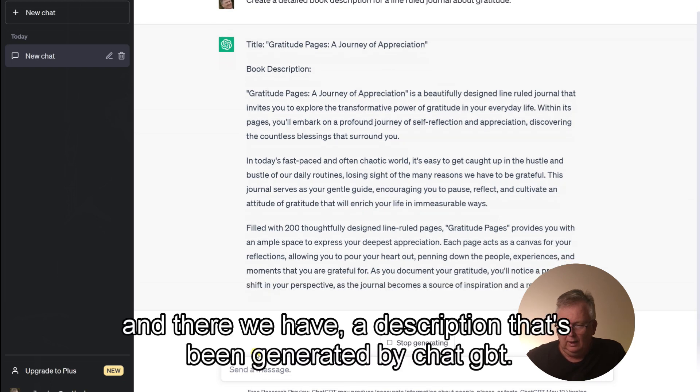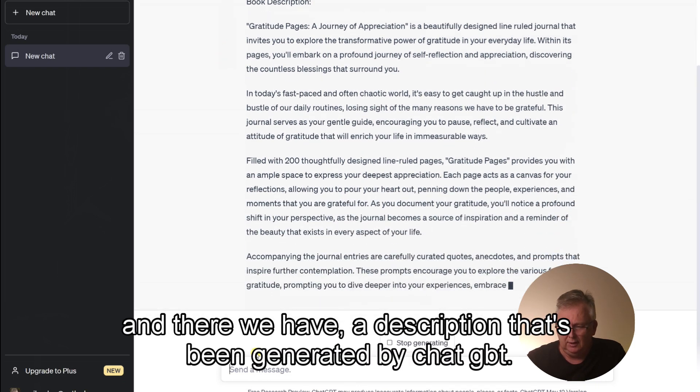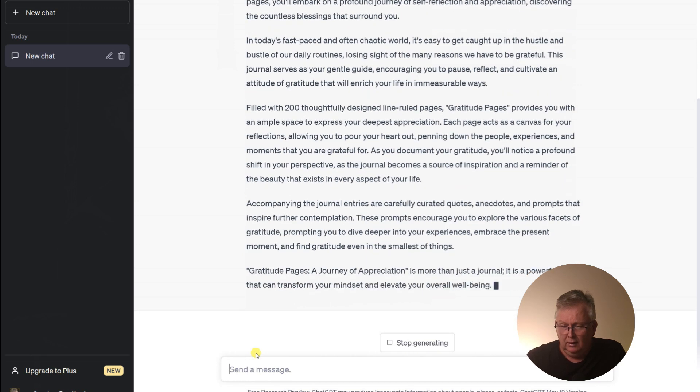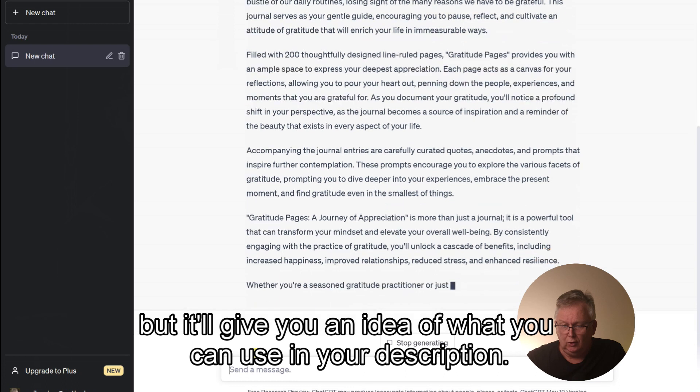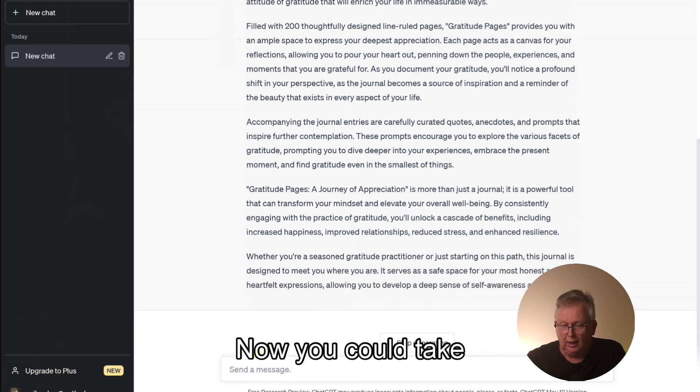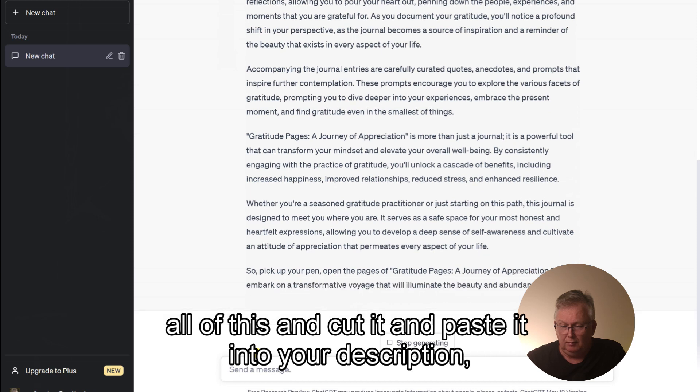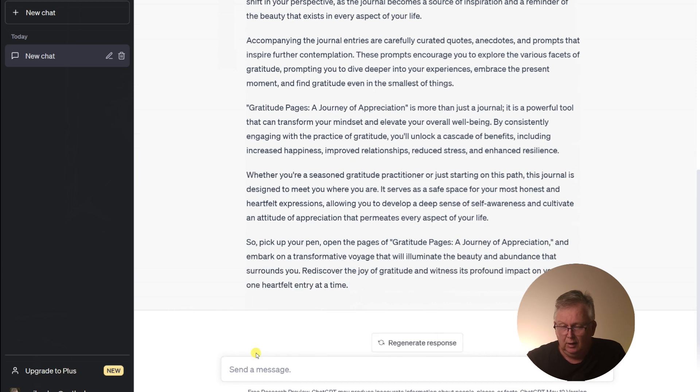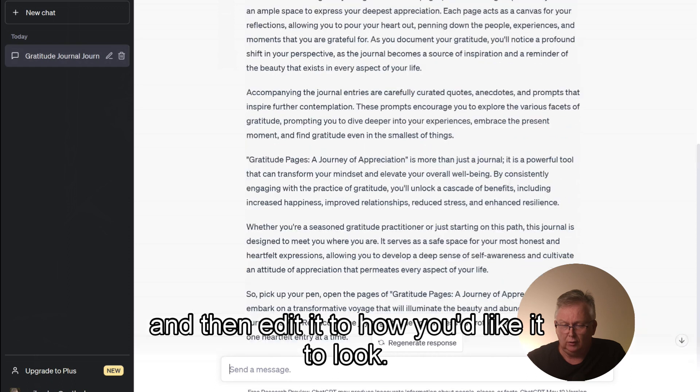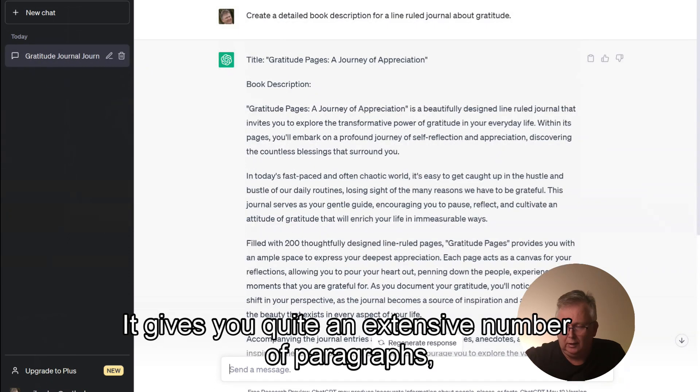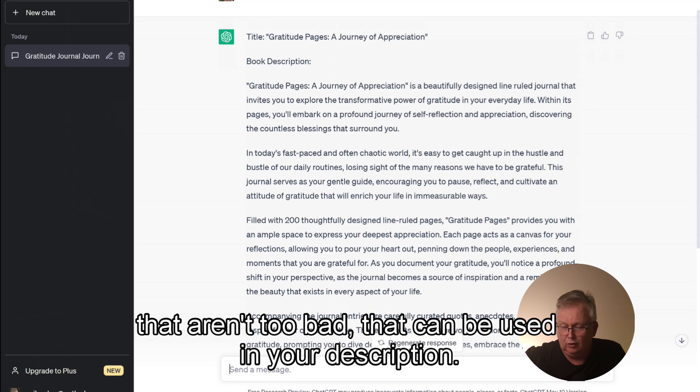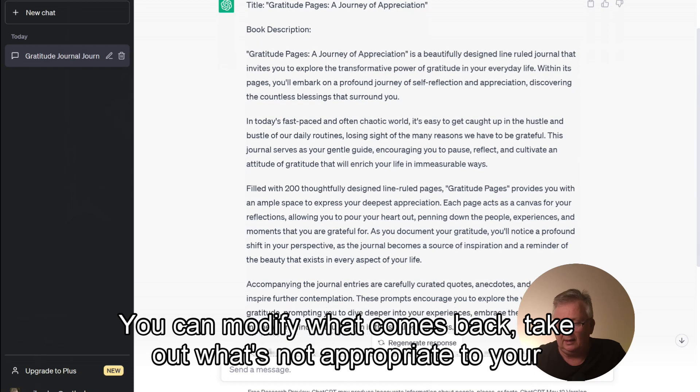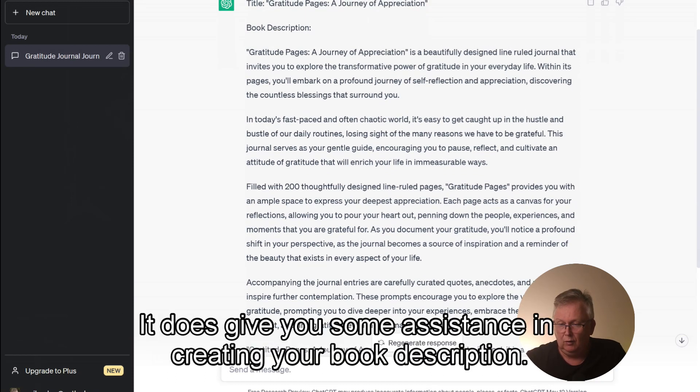And there we have a description that's been generated by ChatGPT. Now, it's not going to be perfect, but it'll give you an idea of what you can use in your description. Now, you could take all of this and cut it and paste it into your description and then edit it to how you'd like it to look. It gives you quite an extensive number of paragraphs that aren't too bad that can be used in your description. You can modify what comes back, take out what's not appropriate to your description. It does give you some assistance in creating your book description.